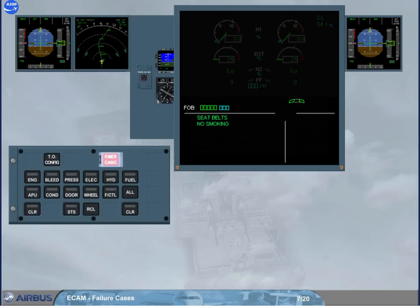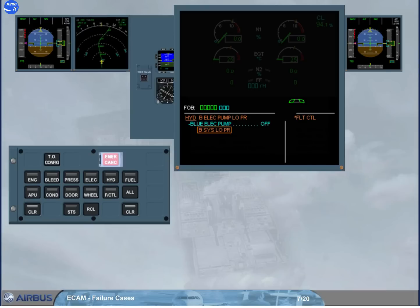In single display mode, if a more serious problem is detected, such as a hydraulic fault, the left side of the EWD image will show the related caution message, and the right side the corresponding affected system.